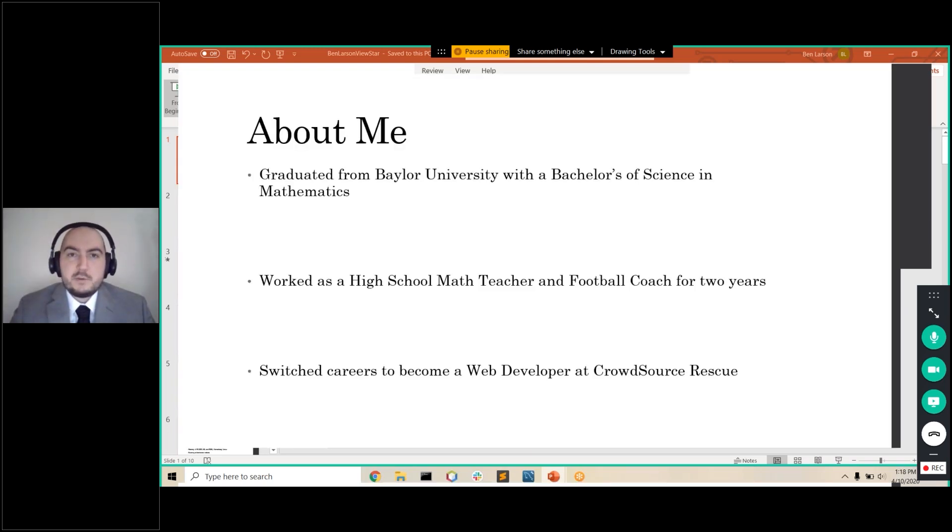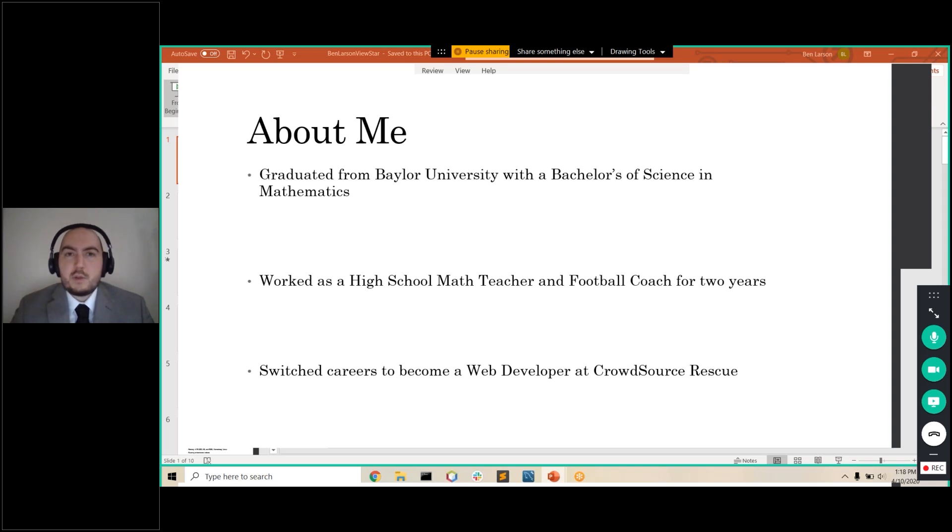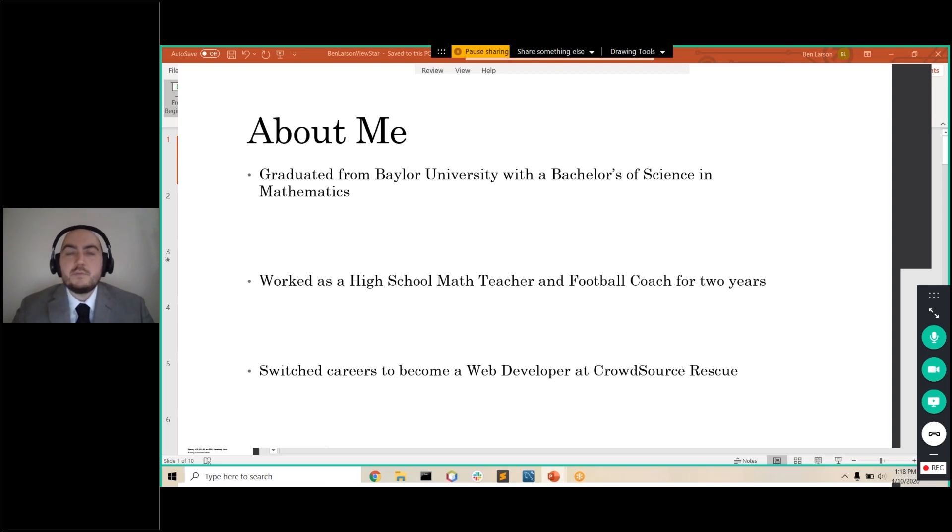So I graduated from Baylor University with a degree in math. After that, I became a high school math teacher and a football coach for two years. Then I decided to switch careers and become a web developer at CrowdSource Rescue, where we made a website that helped rescue people during hurricanes.